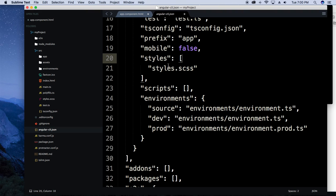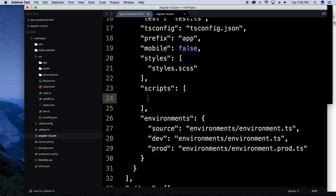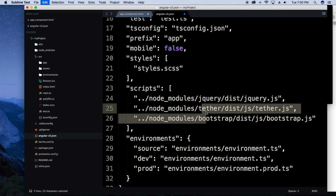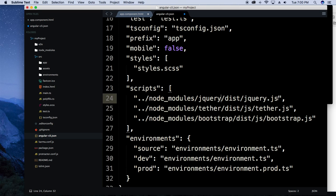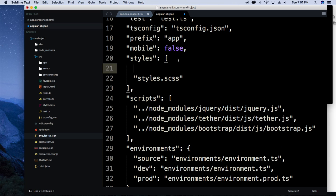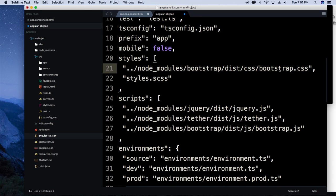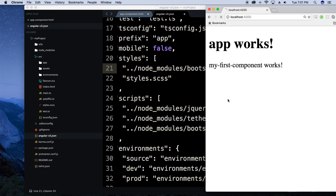It's worth noting that once you start importing third-party styles or scripts they need to be in the correct order that they're going to get compiled in. If you try to do something with jQuery before you have jQuery listed, it's going to yell at you. So for Bootstrap we're going to need jQuery, then tether, then Bootstrap in the scripts array — make sure that's in the right order. Then we also want the Bootstrap CSS in the styles array, above styles.scss.